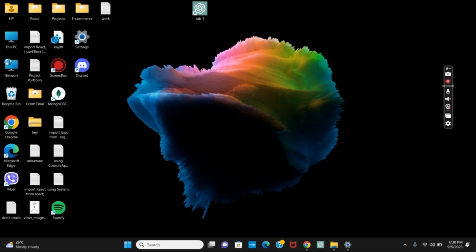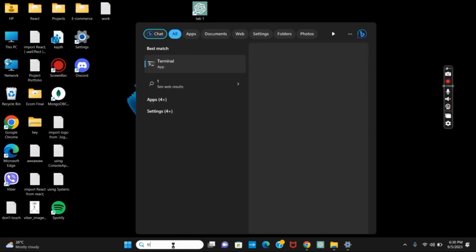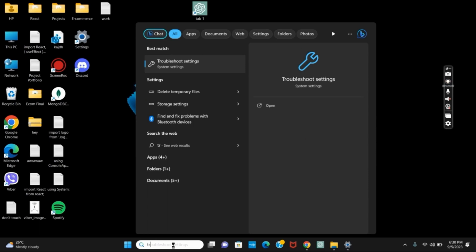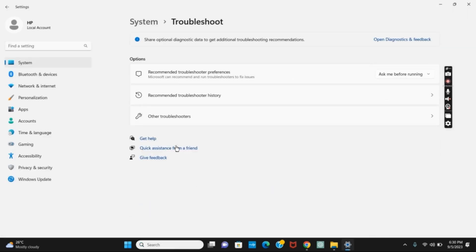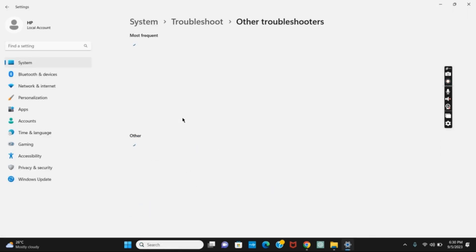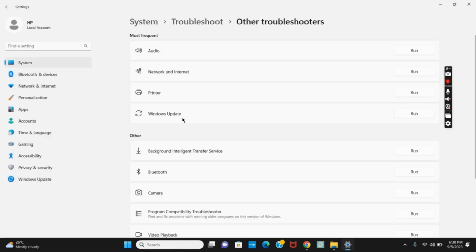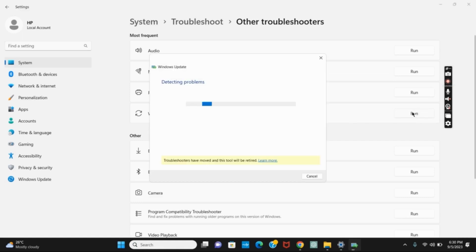For the first solution, click on the search bar and search for Troubleshoot Settings. After that, tap on Other Troubleshooters and you'll see Windows Update. Make sure to run it. Once this is done, restart your device and check if the Windows Update Service is available.